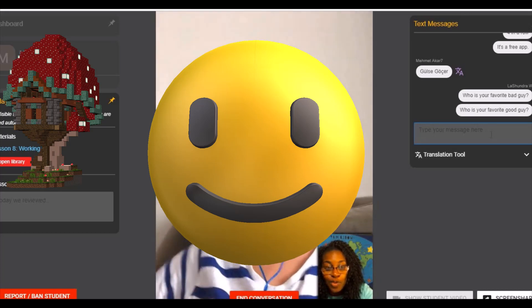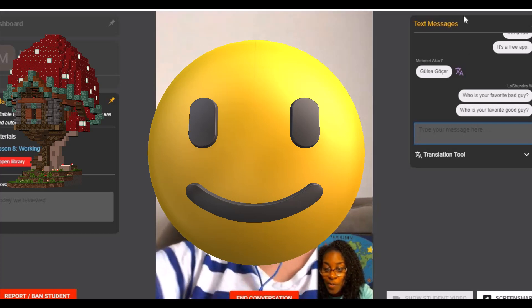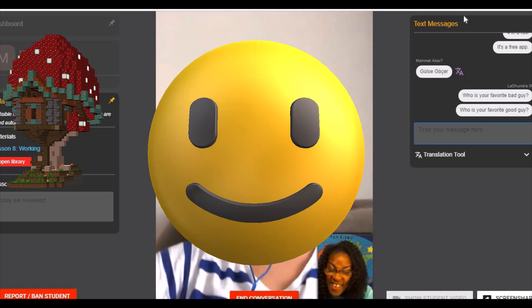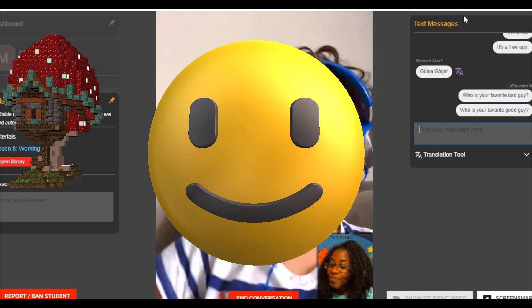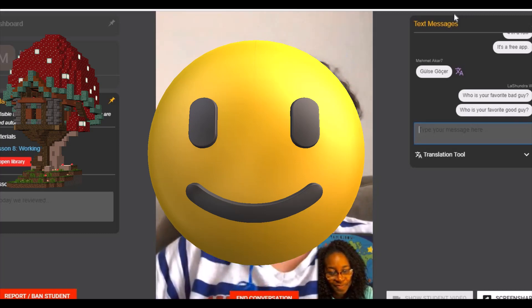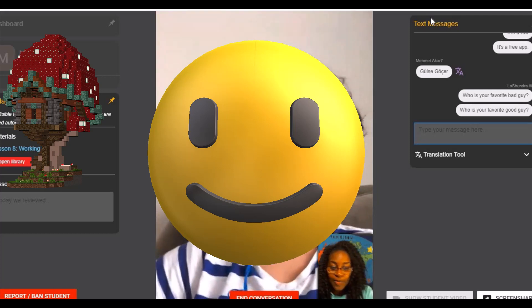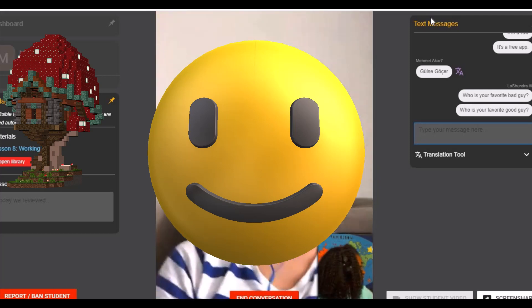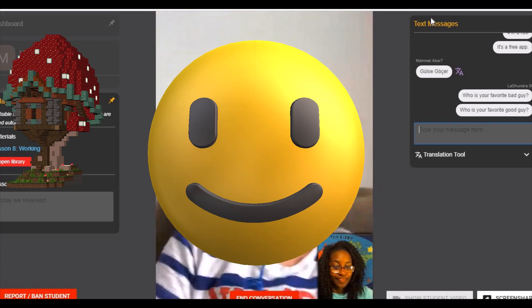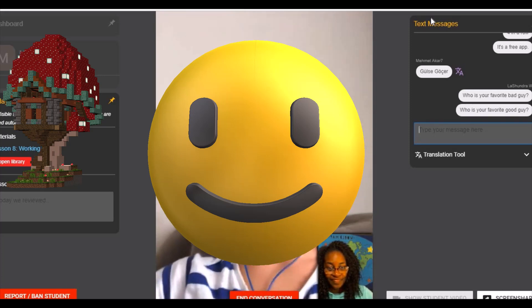What about superheroes — which one is your favorite superhero? I don't like superheroes. You don't like any of them at all? Maybe a little. Yes. So no superheroes? No. Sometimes I watch with my parents but I don't remember his name.